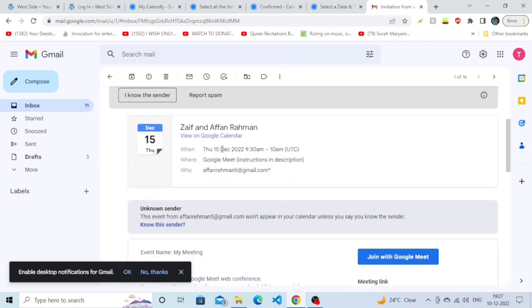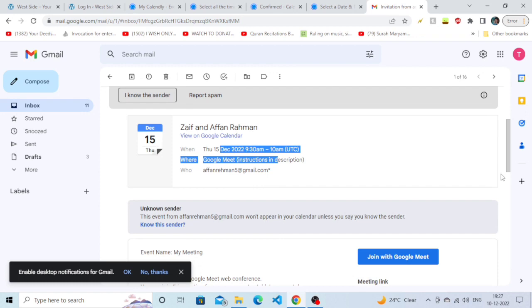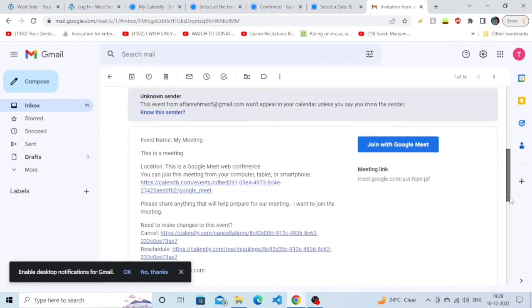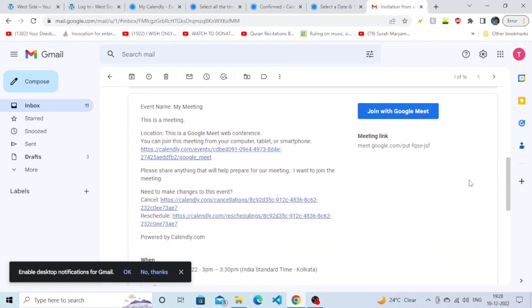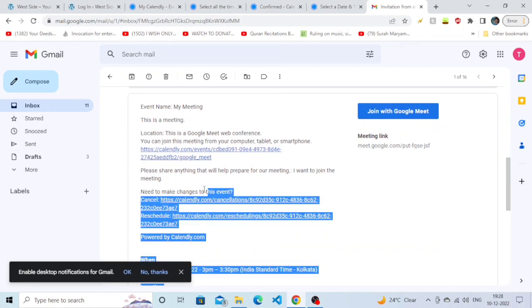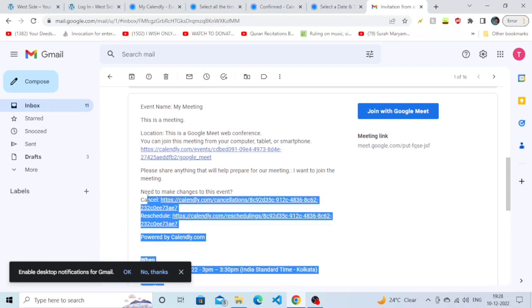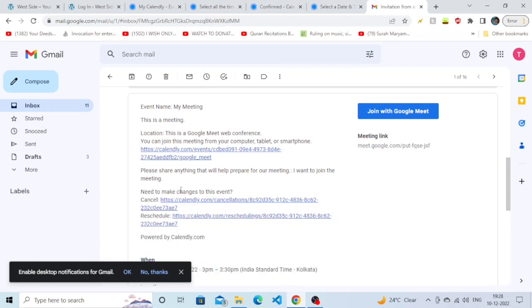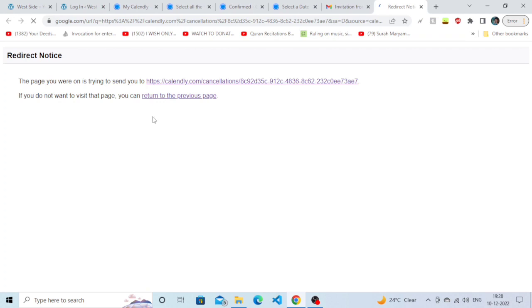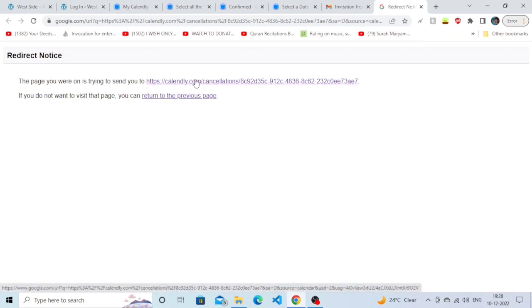As you can see, we have an appointment on December 15th that I want to cancel. While scrolling down you can see an option called 'Cancel.' Simply click on that link - the Calendly.com link, not the link below it.